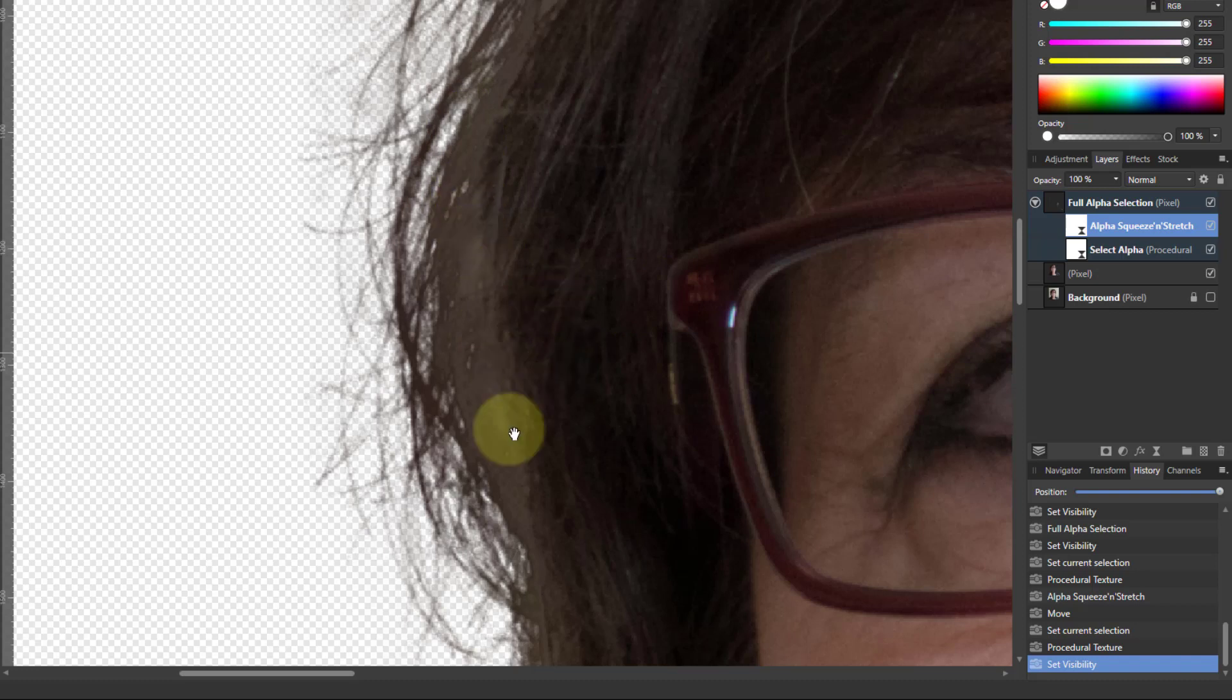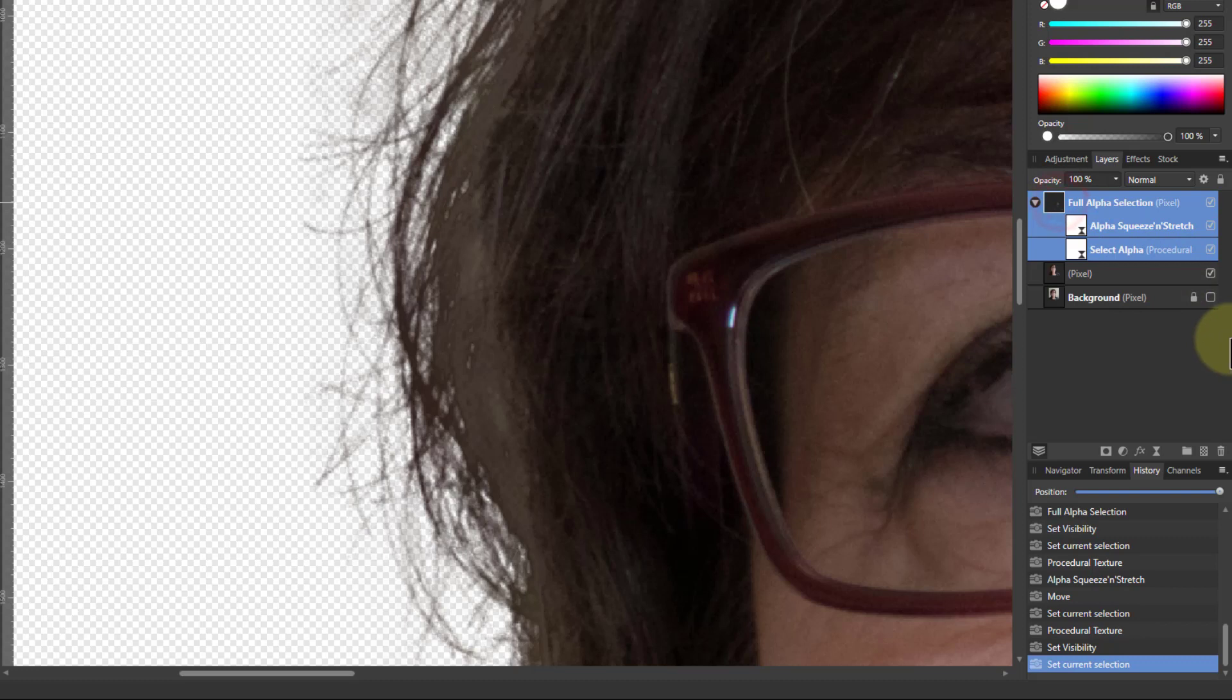And I can see where the rest of it is by bringing in the one underneath. But you've got these funny areas here. This is the bit I'm interested in.